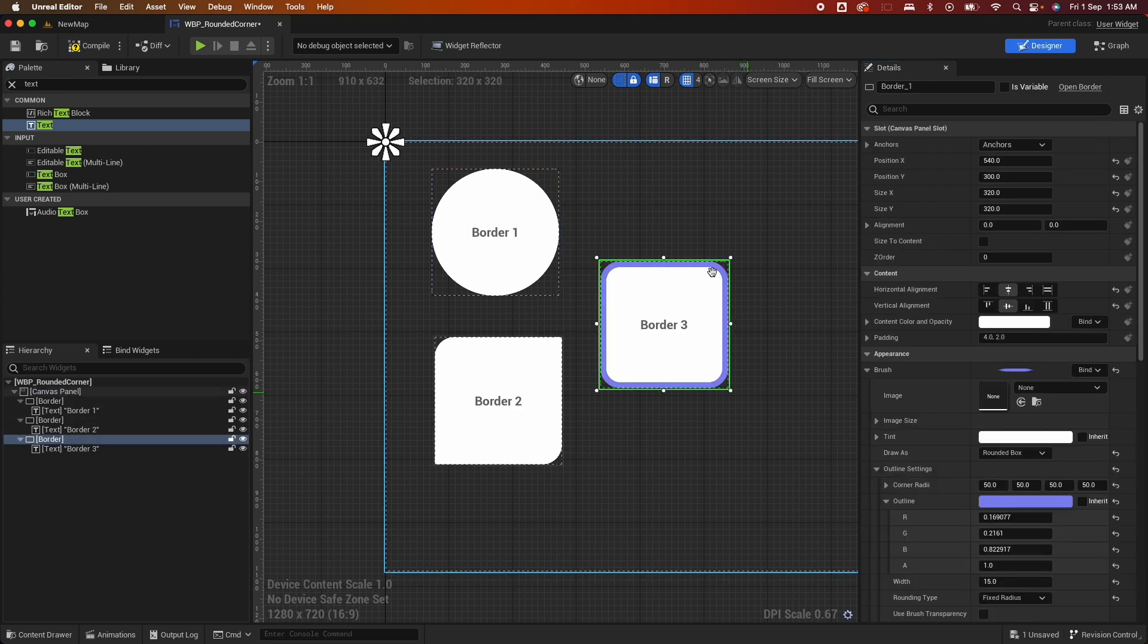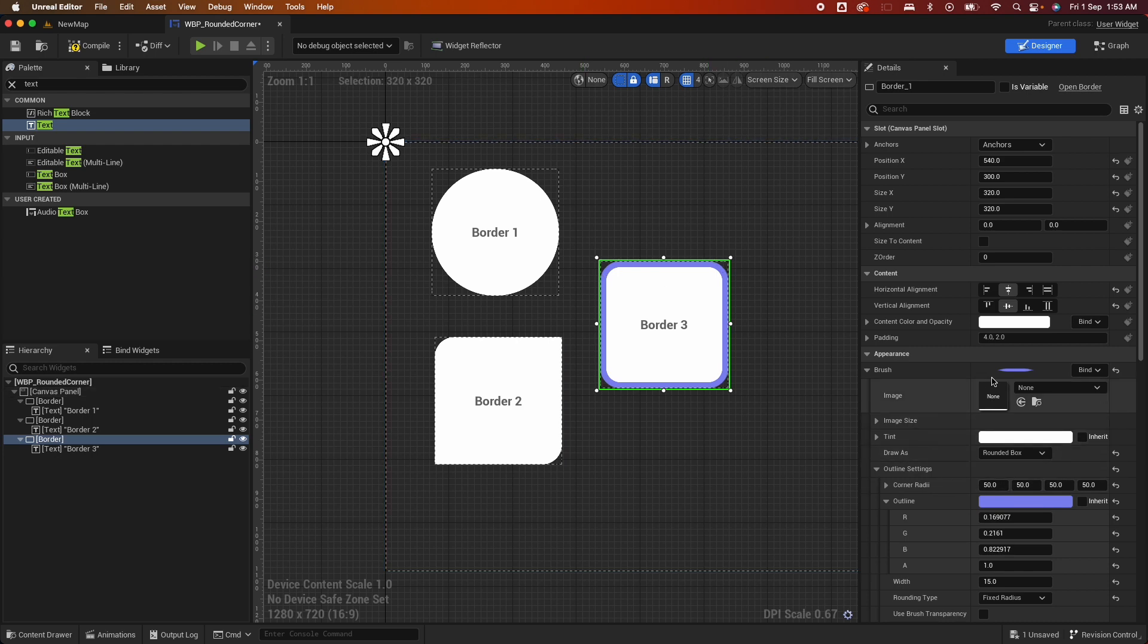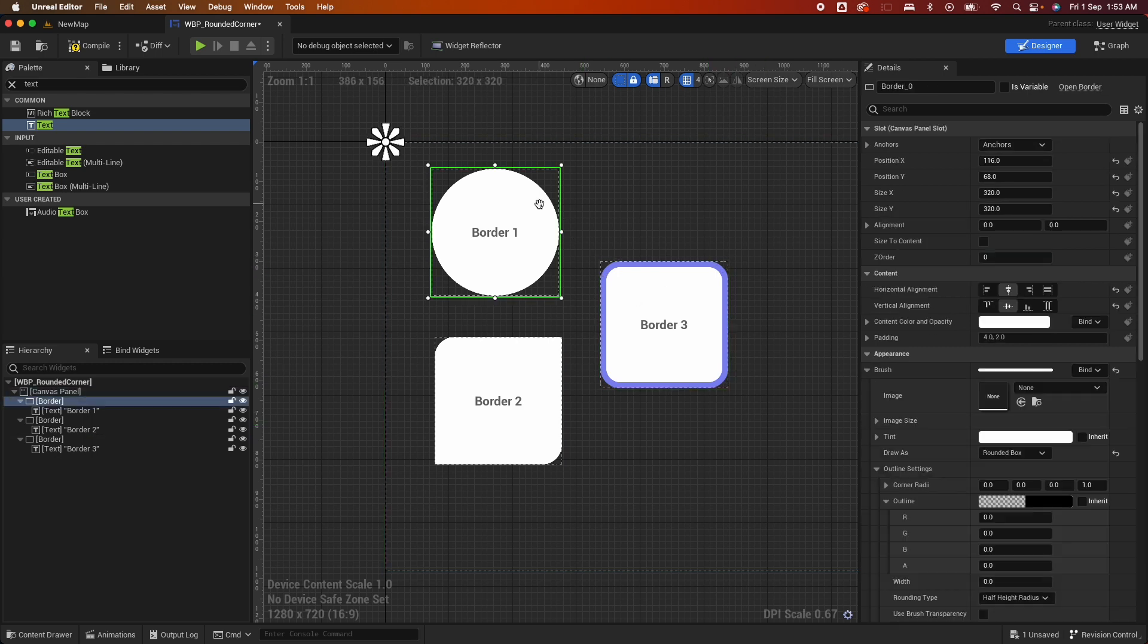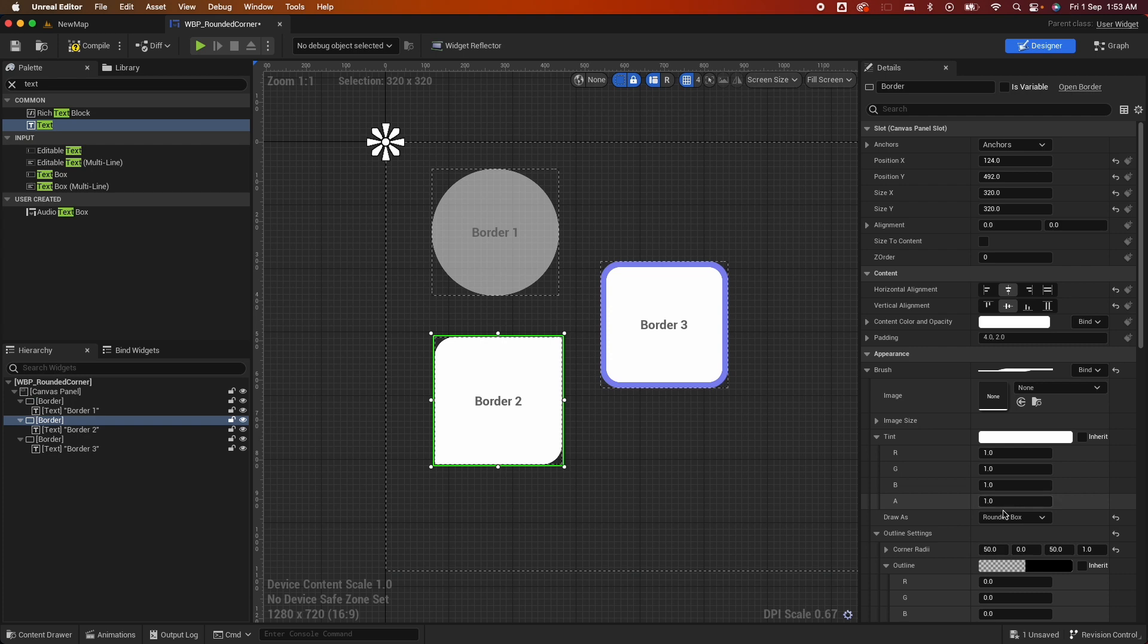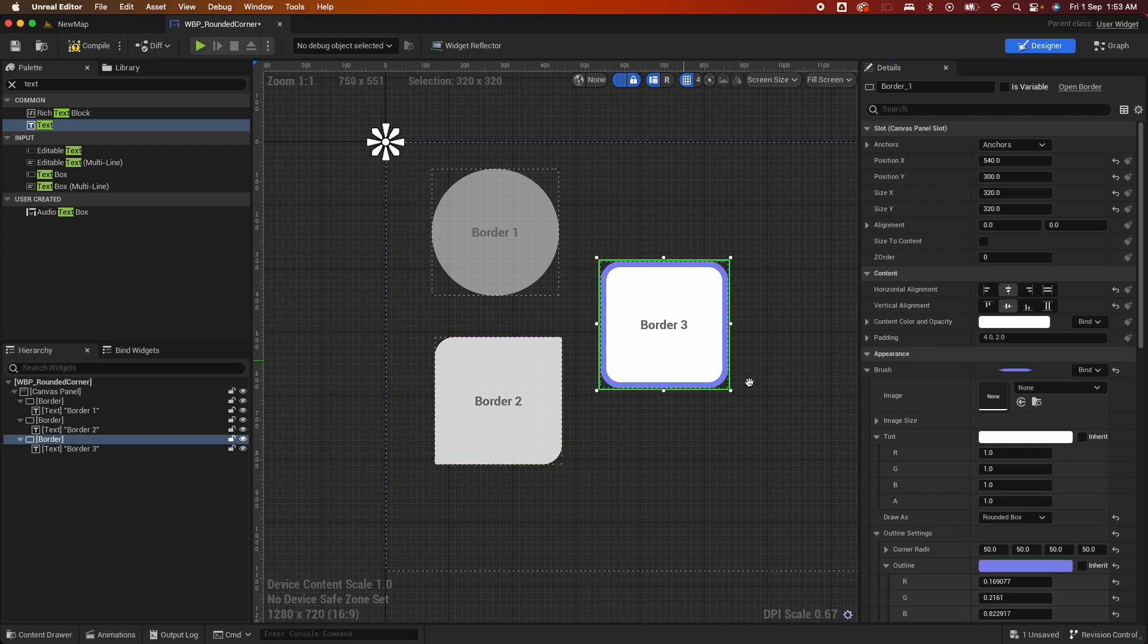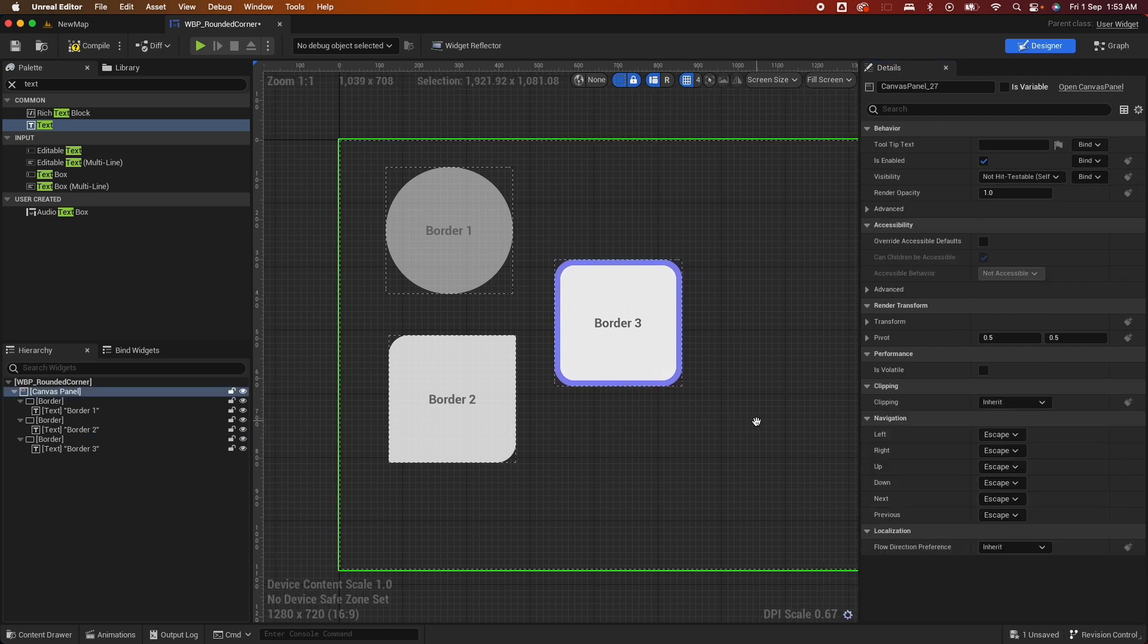So all of that just from the UMG editor without creating a material. And you could change the tint as well. Change the alpha so it looks good when we add it to the screen later. Here maybe 0.8 and here maybe 0.9.